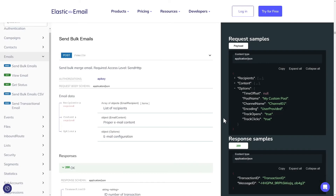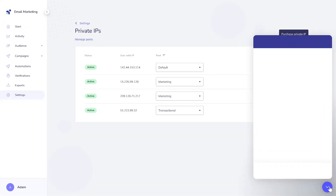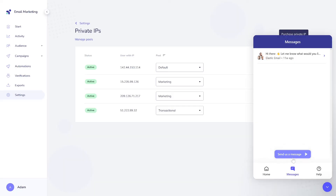You can set up an IP pool for sending emails via API or SMTP. With the API, include the pool name parameter in your request. For SMTP, simply add the pool name to the header. If you encounter any issues, our customer support team is always available to assist you. Enjoy their professional guidance.